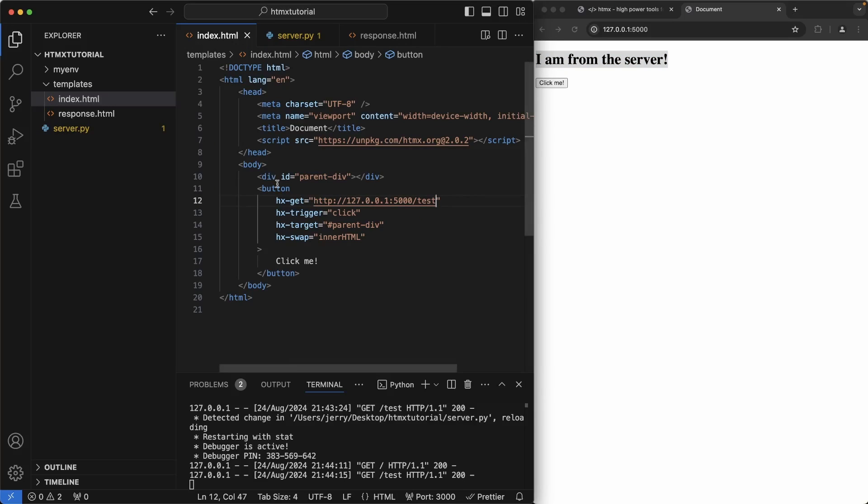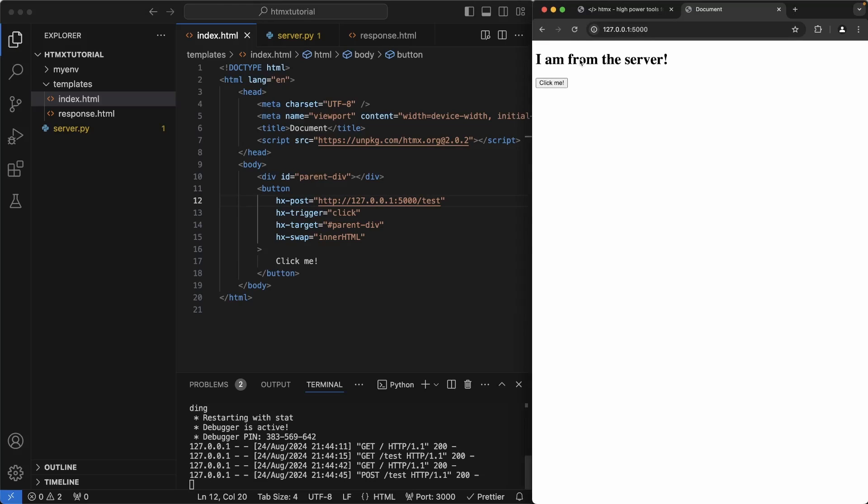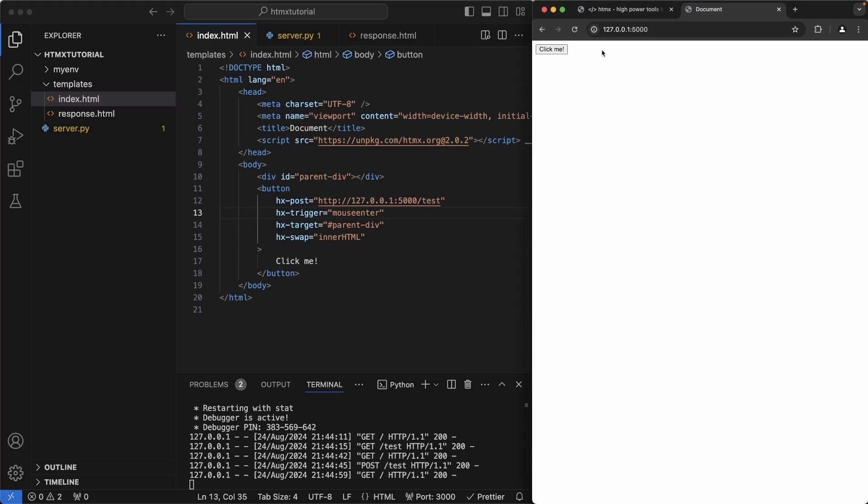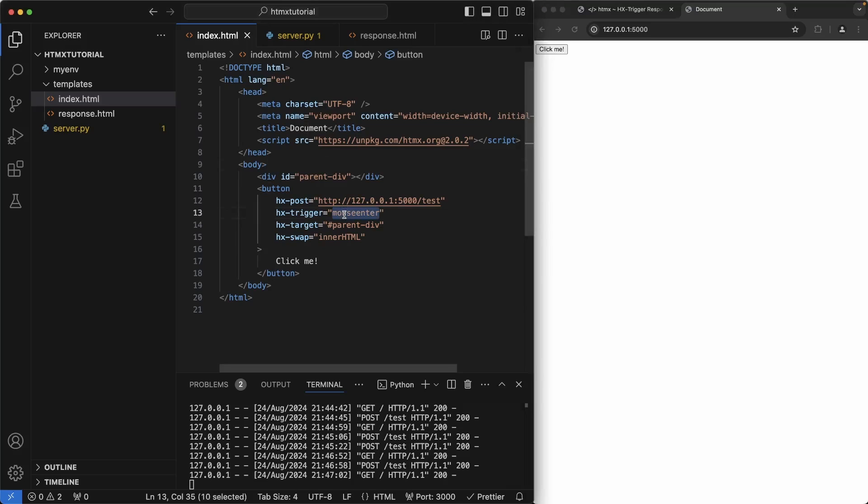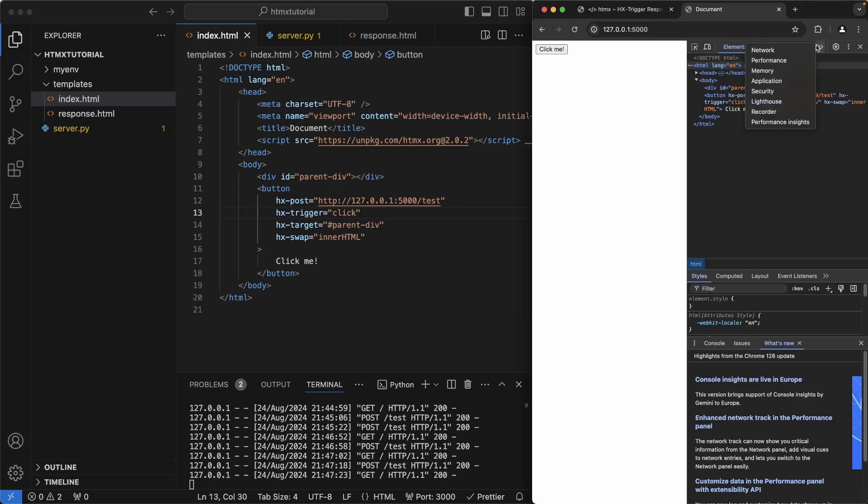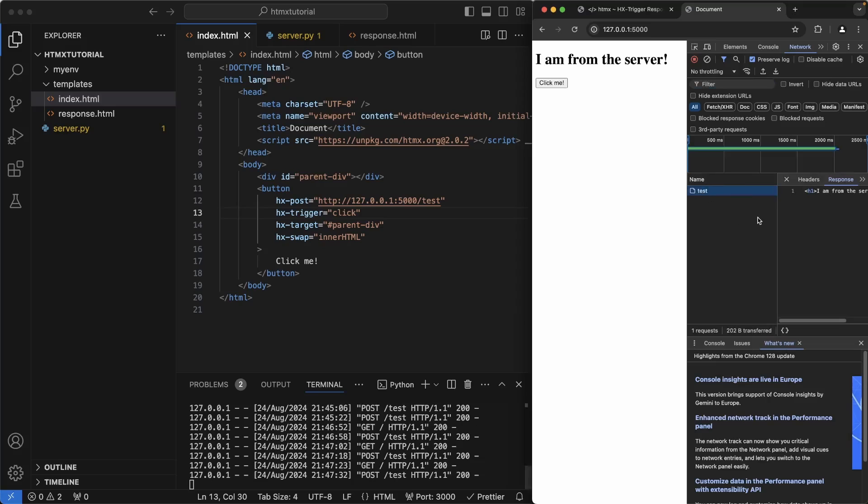Back to our index.html, we can use hx-get, but we can also change this to post. And the same thing happens again. We can also change trigger to occur on some other kind of event like mouse enter, for example. So now when I hover my mouse over the button, it will immediately trigger the event and call the server. Let's change this back to click, right click inspect the web page and go to network. Click, click me. And you'll notice test comes back with the response as we saw in the server. Using the network tool can show you what kind of responses are coming back from the server.